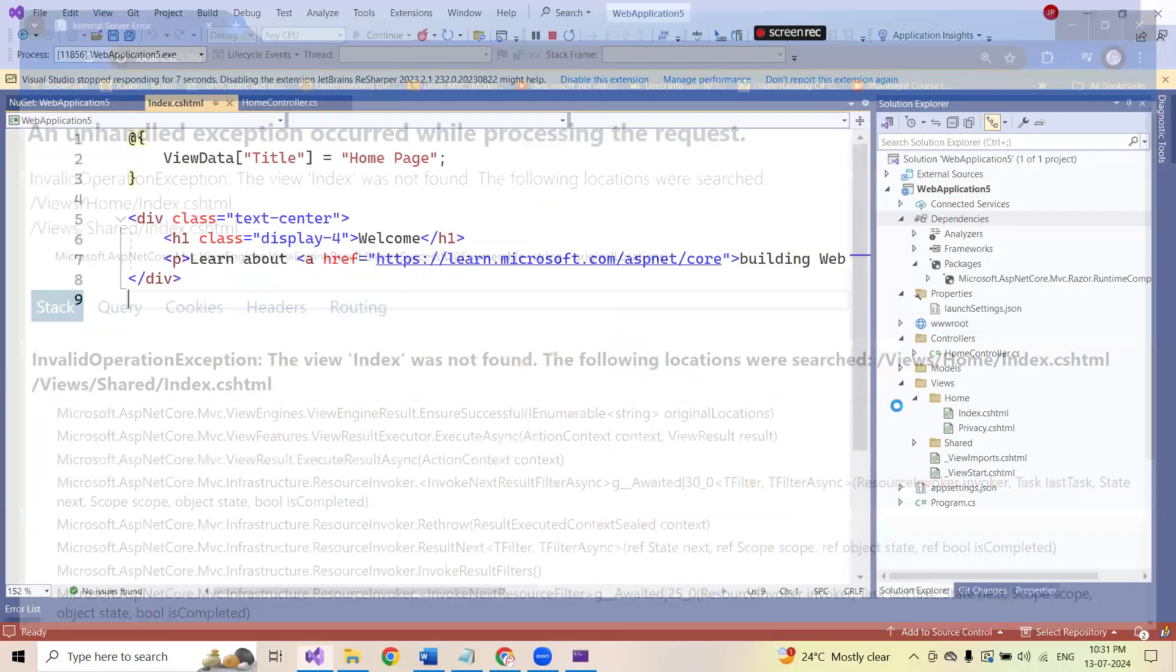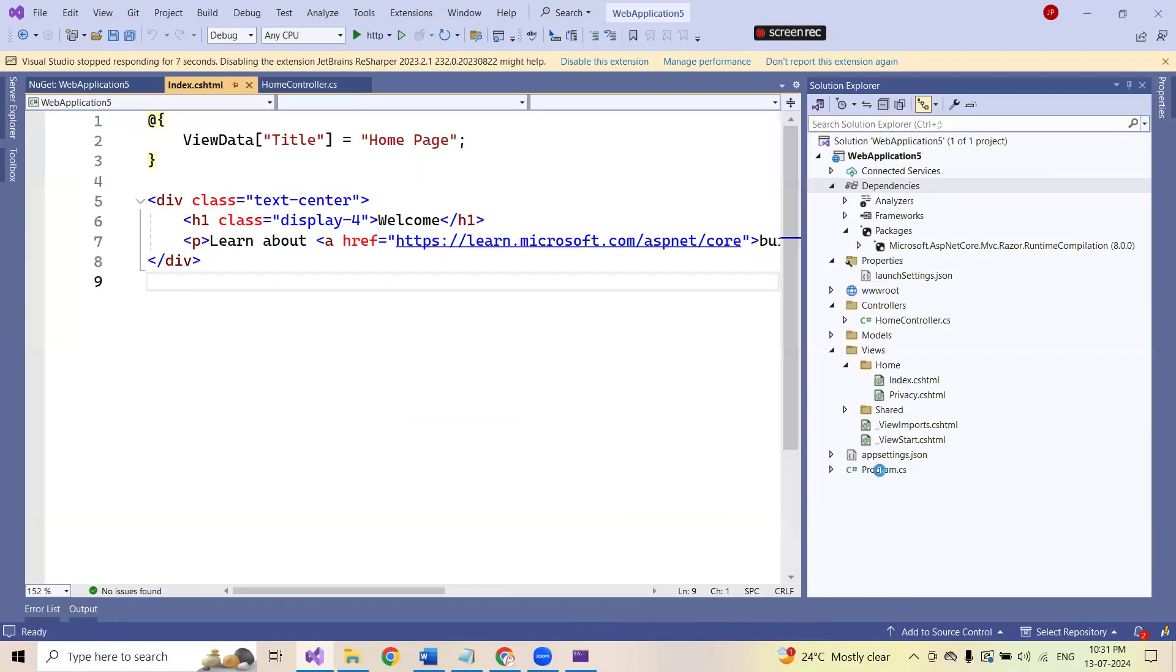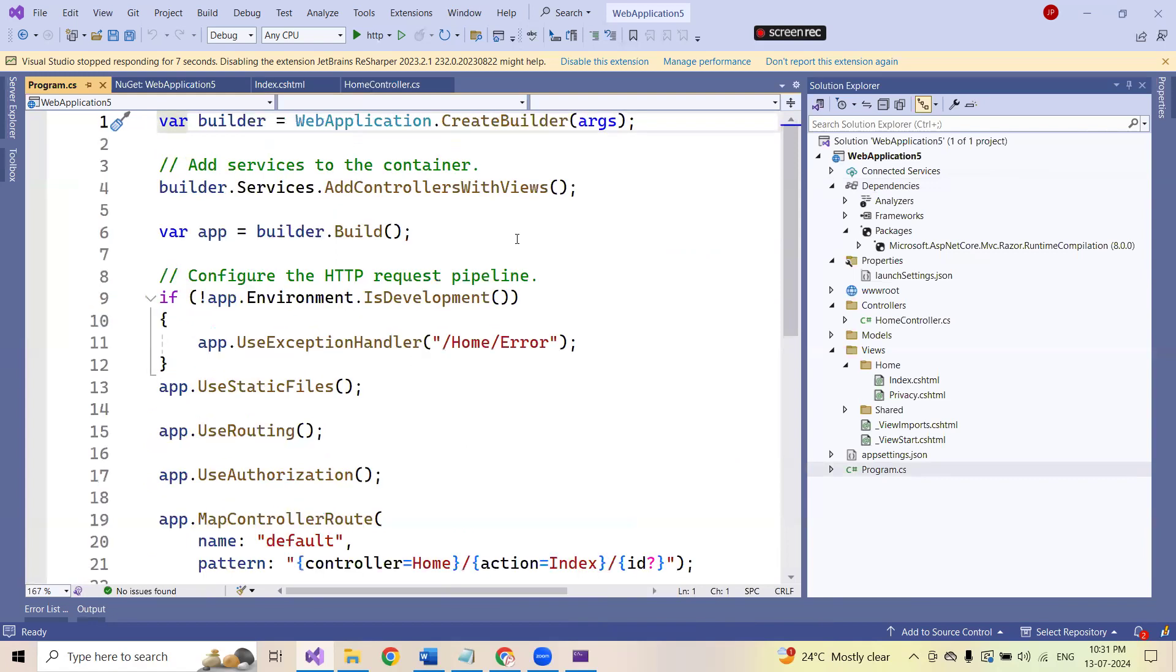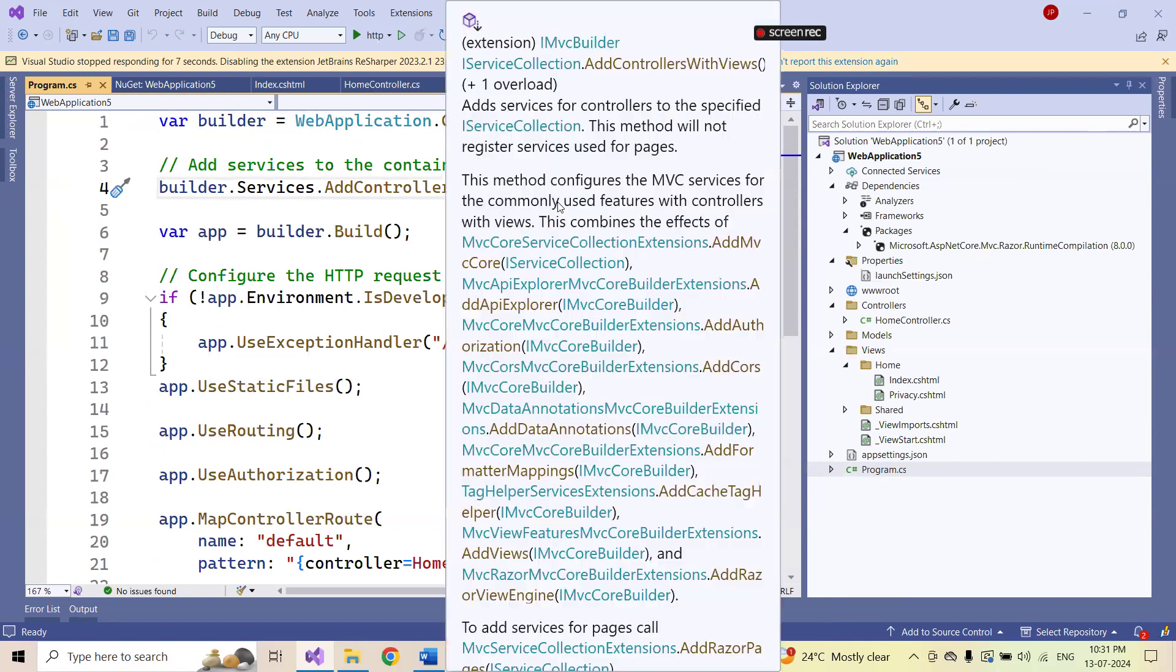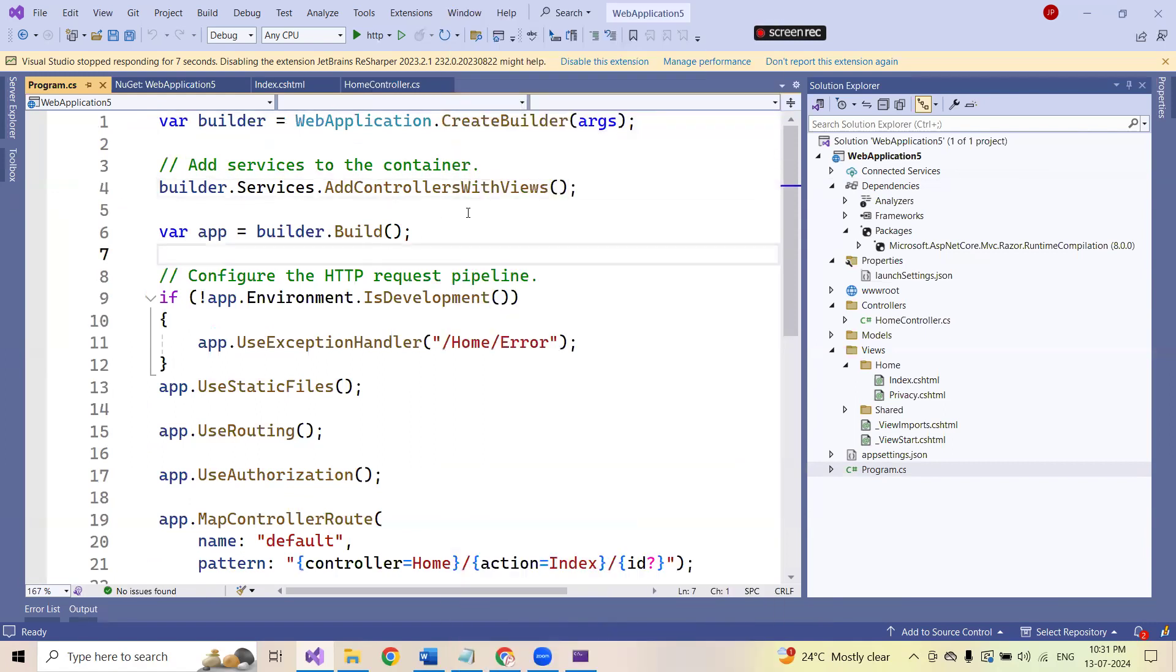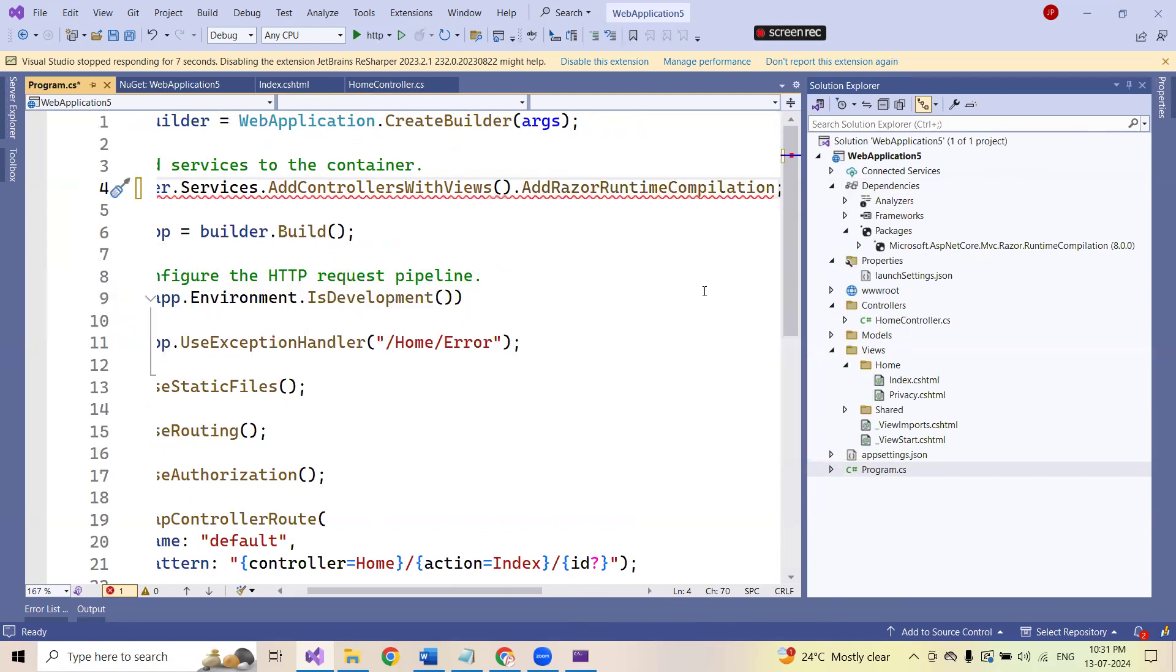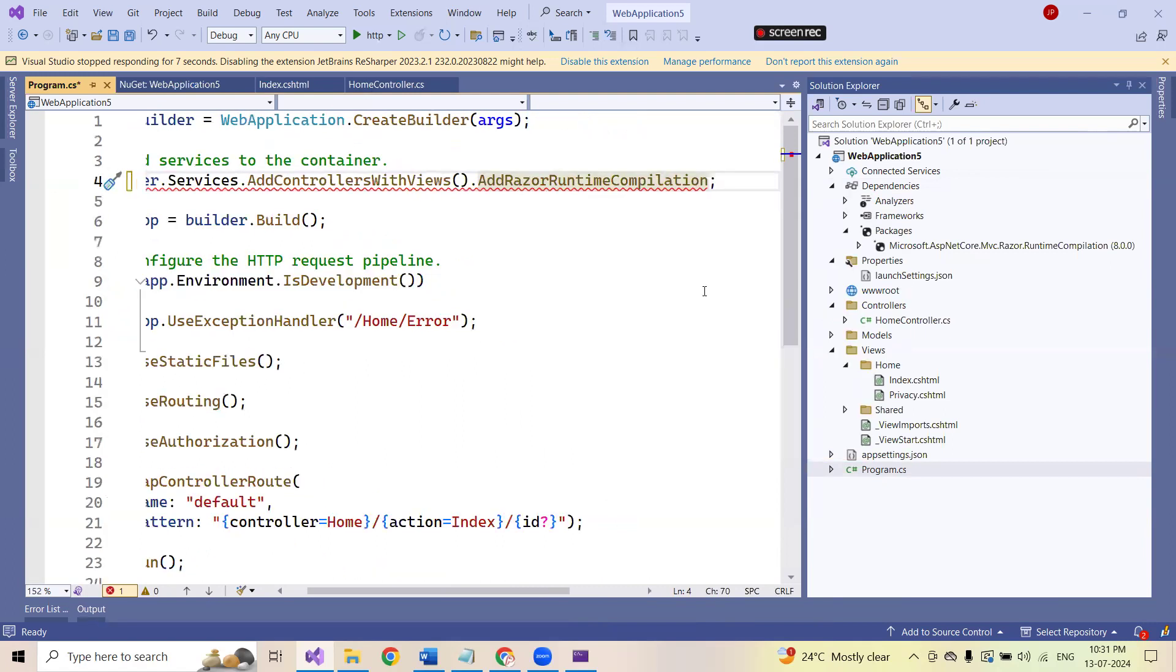So I should go ahead and add something else also. Where I should add? Under program.cs. Wherein I'm adding builder.services.addcontrollerswithviews. This is to add all the services to the containers. This particular functionality should be added. That is add Razor runtime compilation.